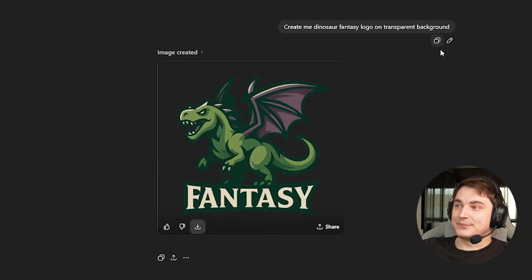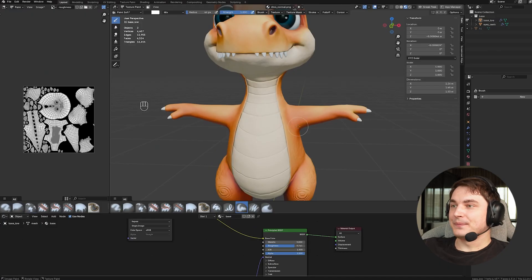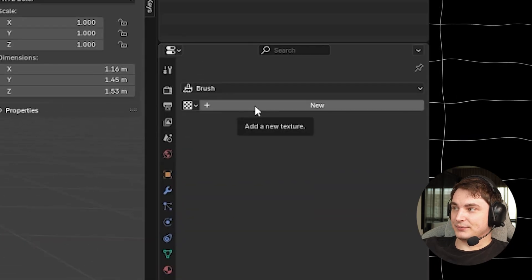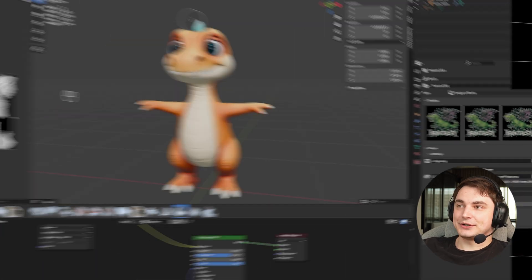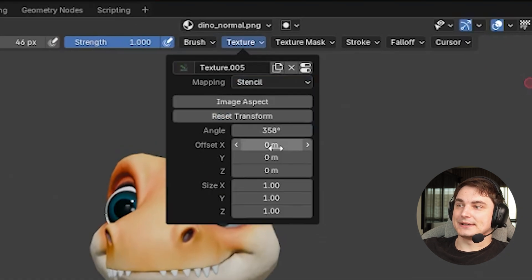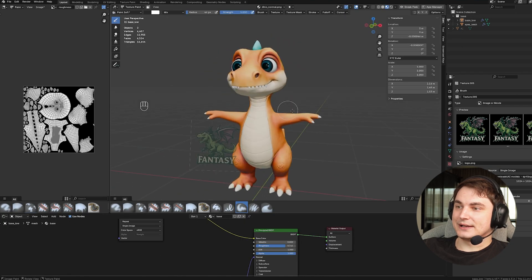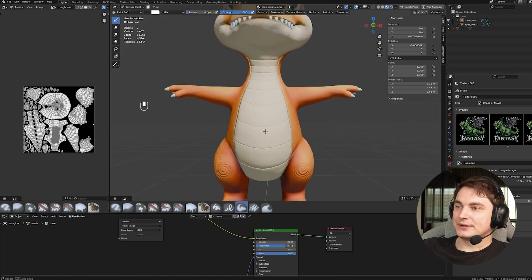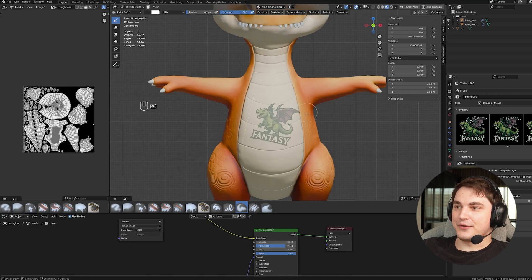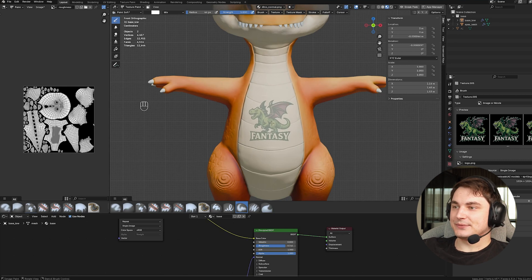My favorite tool is texture projection using the Stencil tool. Go to the Texture menu, press New, and open the image you want to project — I used a dinosaur logo created in ChatGPT. In Texture Paint mode, change Mapping from Tile to Stencil. In the 3D view, a transparent version of your image appears. Use Right Mouse Button to position it, Ctrl+Right Mouse Button to rotate it, and Shift+Right Mouse Button to scale it. You can rotate the model to find the perfect viewpoint.